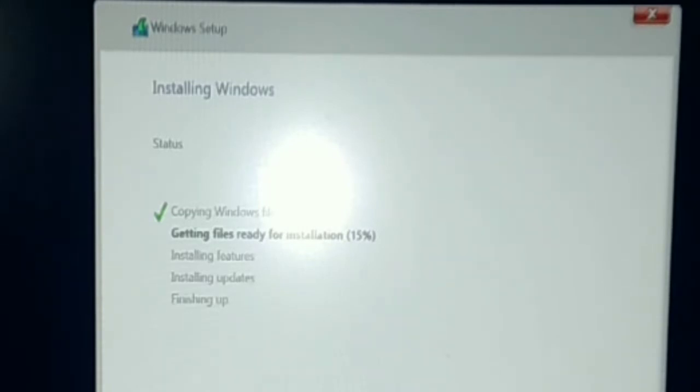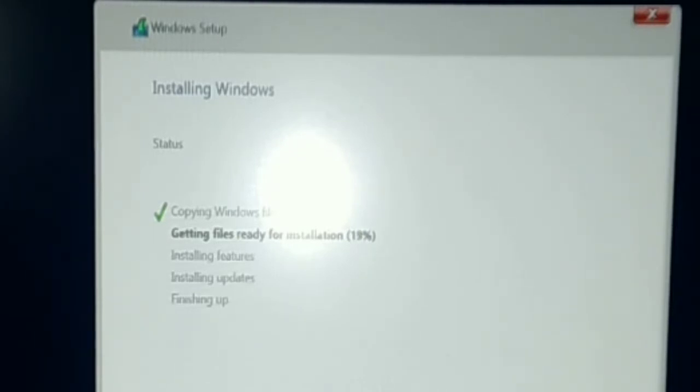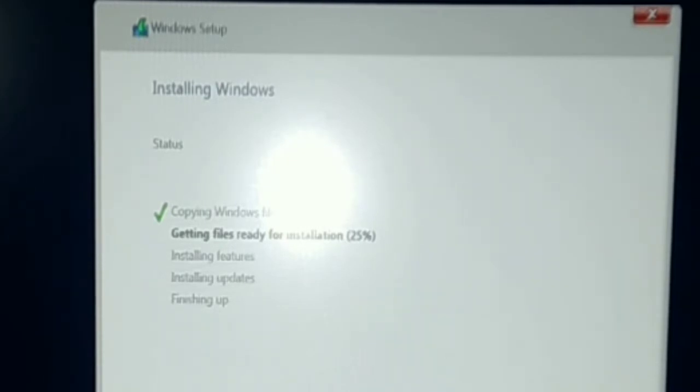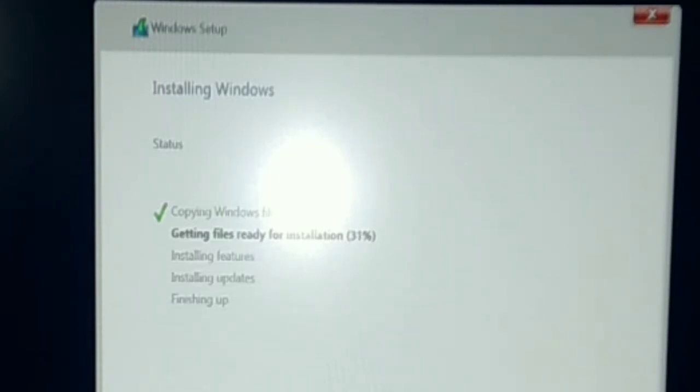You have to make sure you need to keep your laptop connected to the power outlet. We have to wait until the installation is completed. It's showing right here that it's already on the second part, which is getting files ready for the installation.